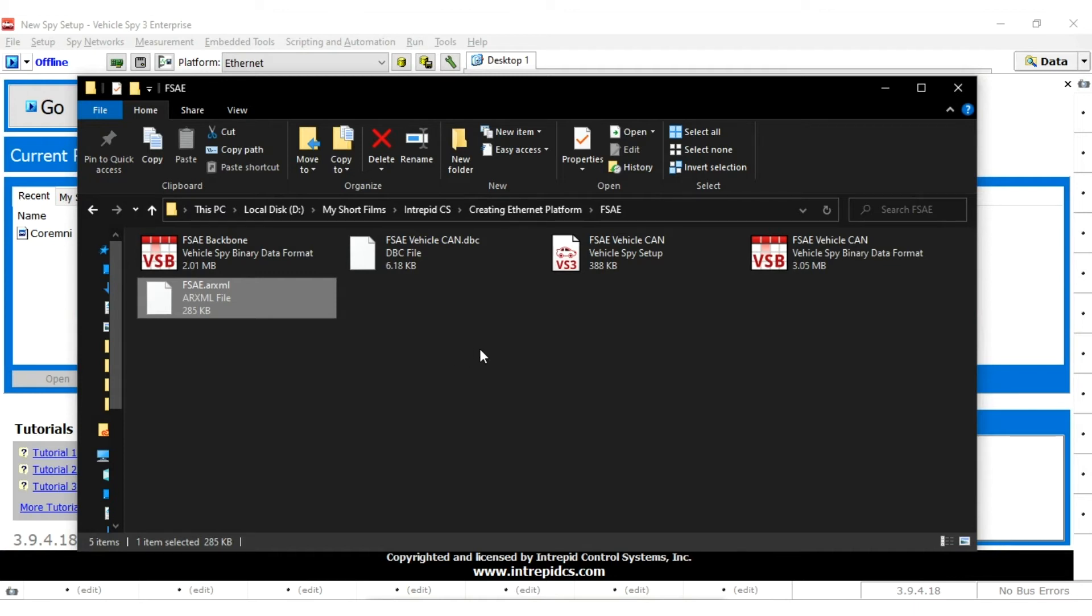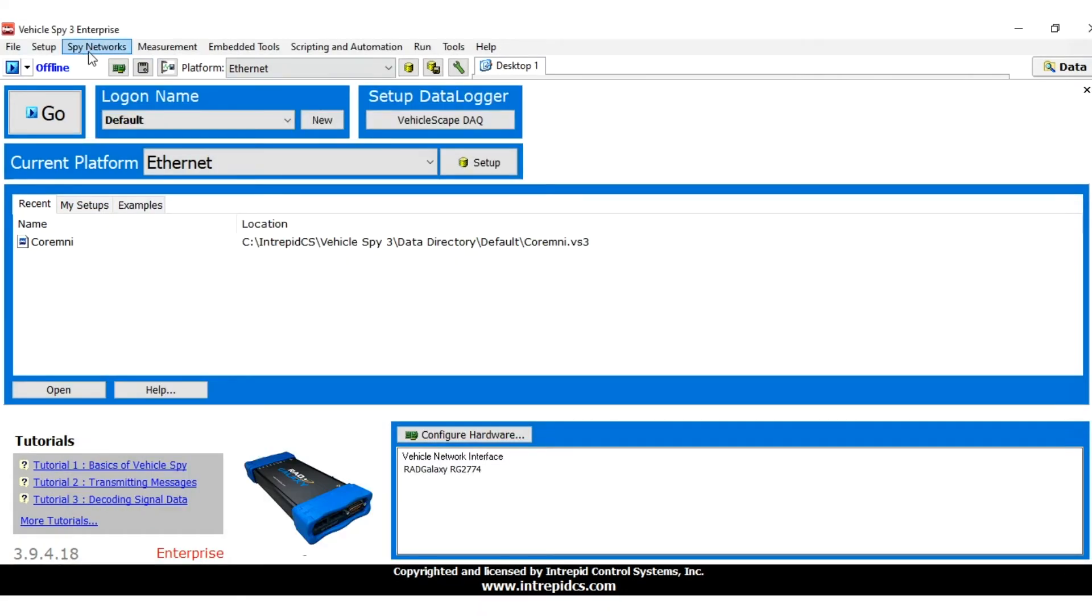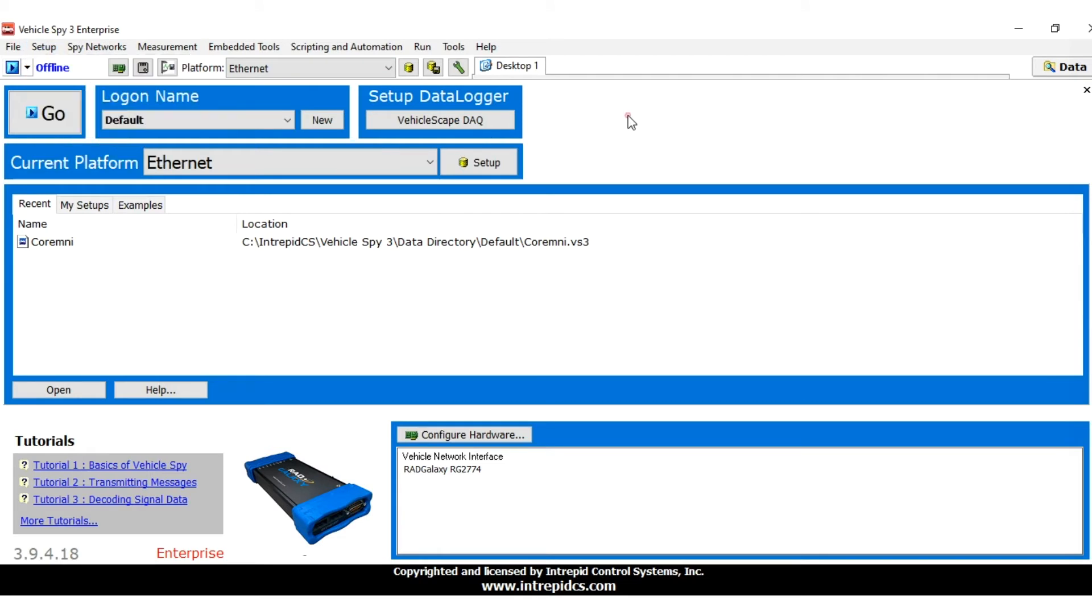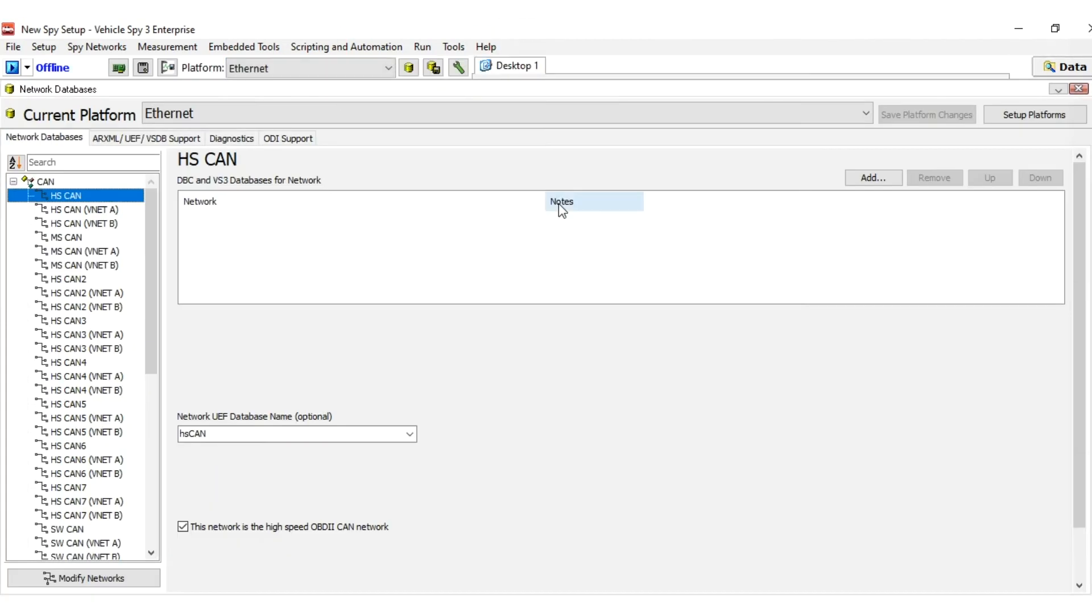To enter Network Database Setup, first select Network Databases from the Setup menu or click the Database button next to the Platform Selection drop-down box.